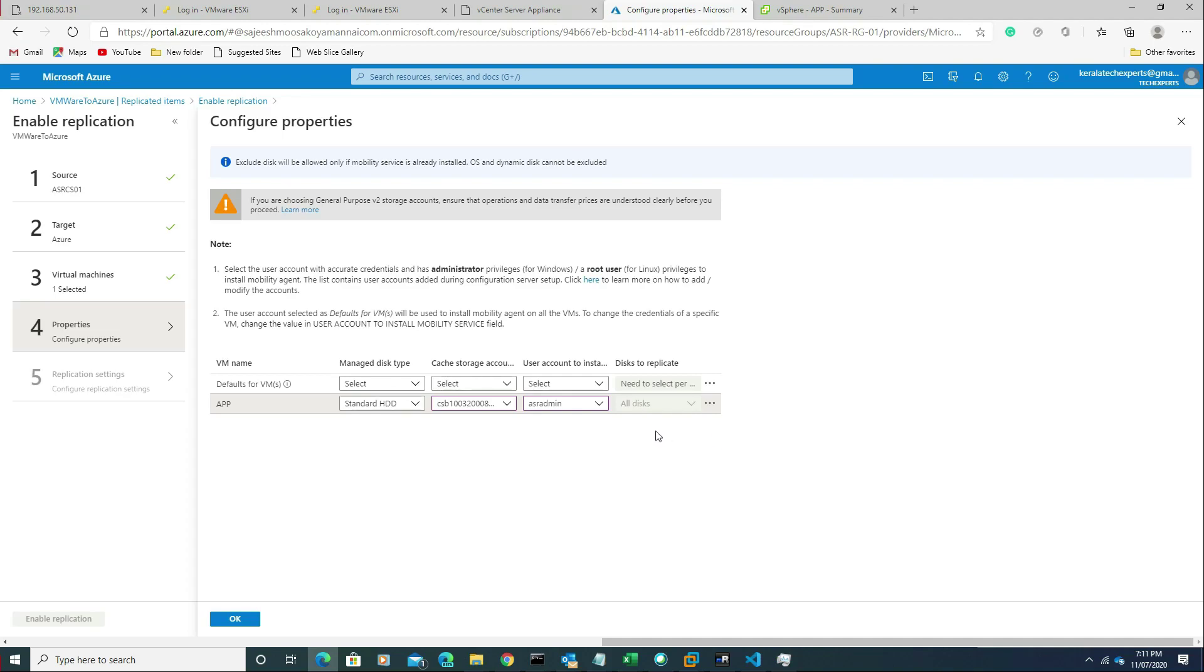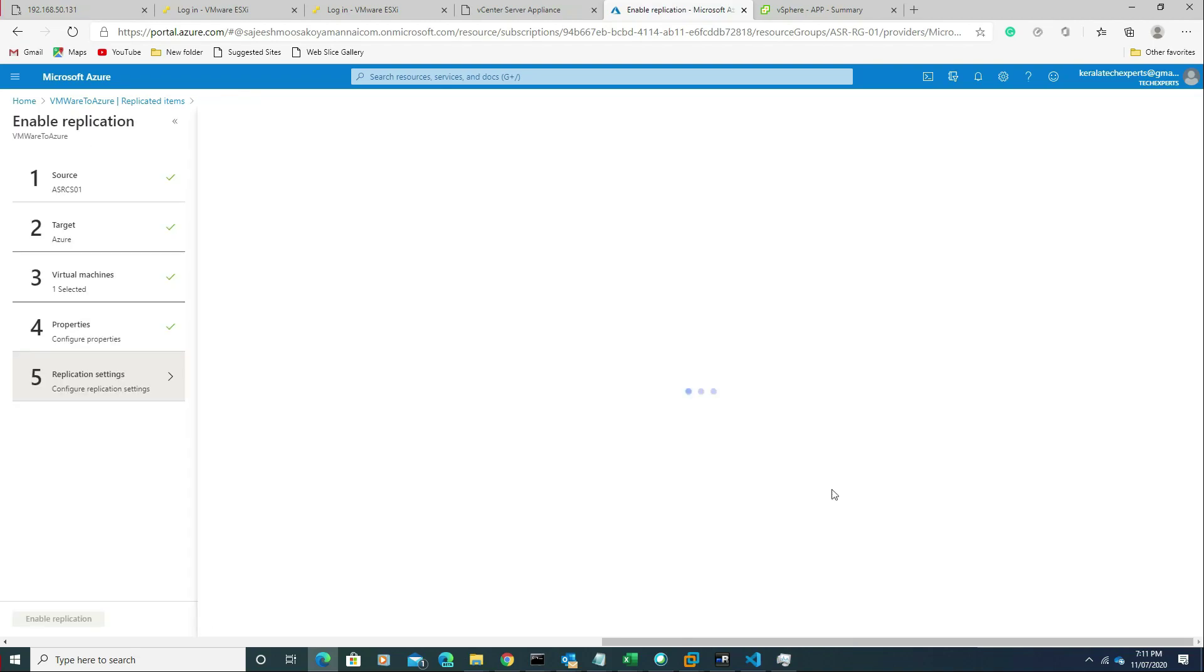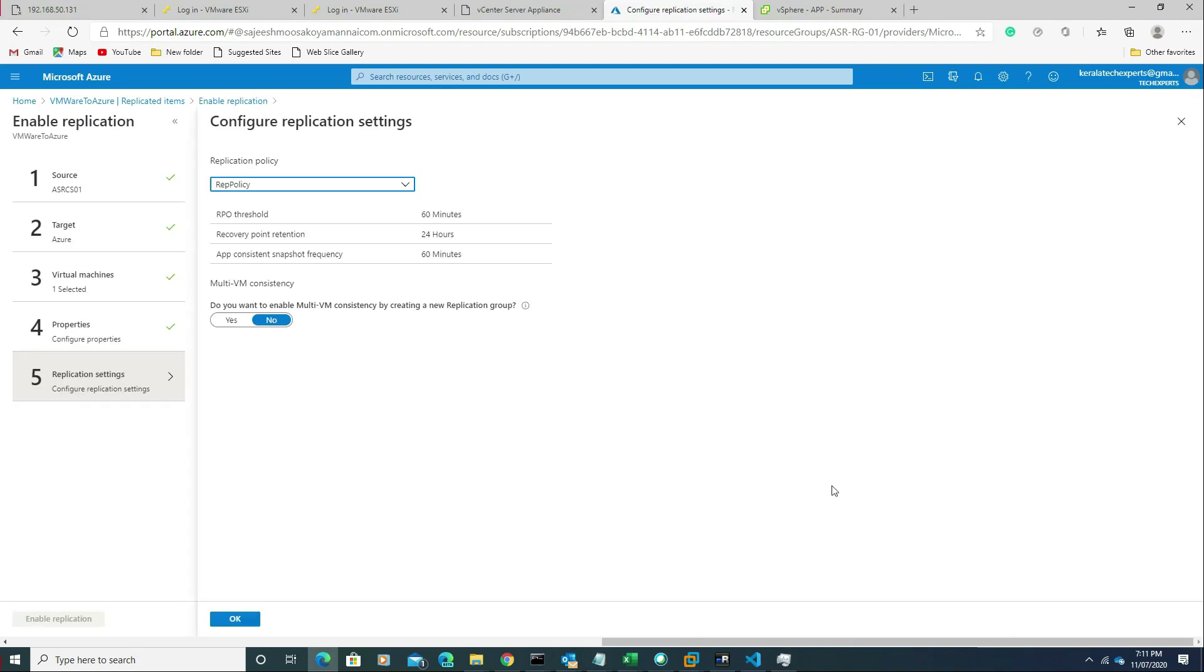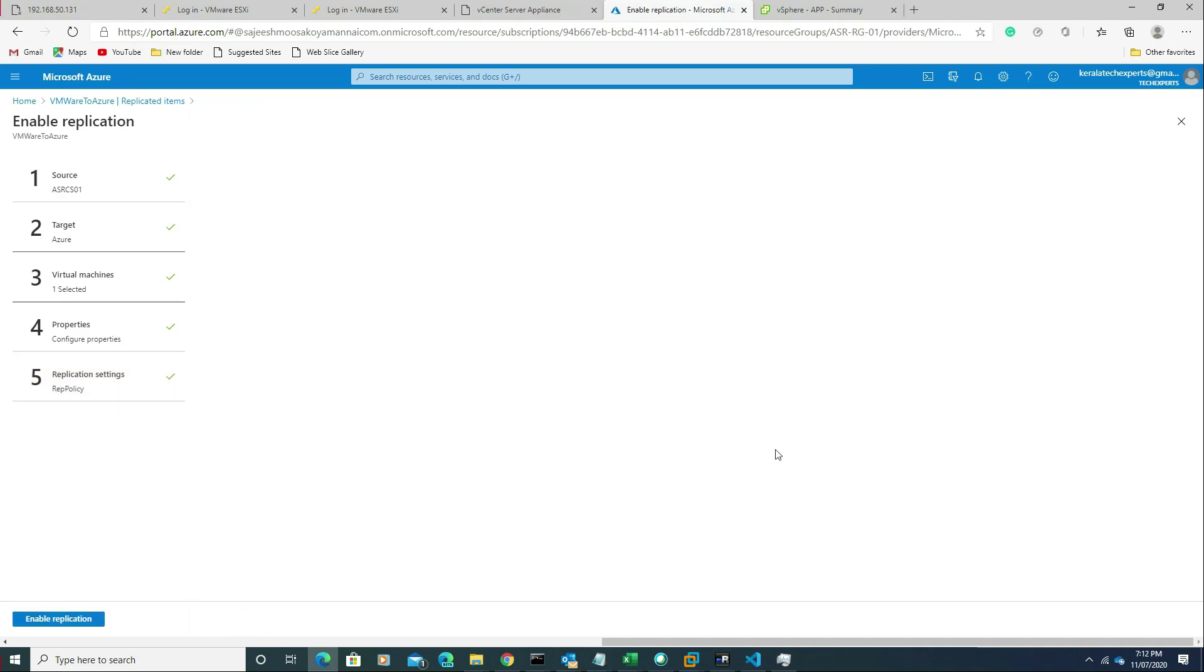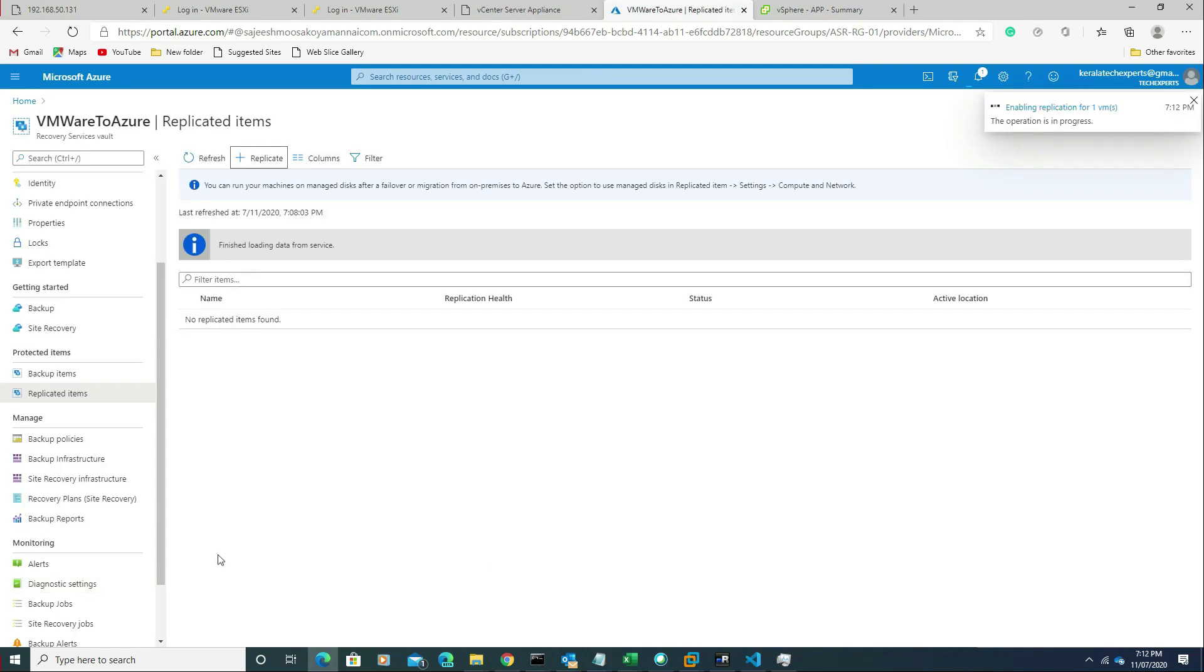We have only one disk, the C drive, so we are not able to choose the disk. If there are multiple disks, we can choose whatever disks we need and add them to the replication. You can choose the replication policy which we created in the site recovery preparation. Now it's done. Enable replication.